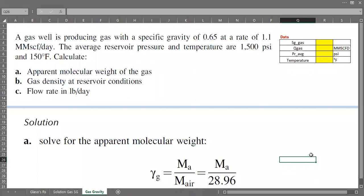Hello everyone, welcome again to the Angman YouTube channel. In this video we will continue our Q&A session and today's topic is about gas gravity, and this is our case.